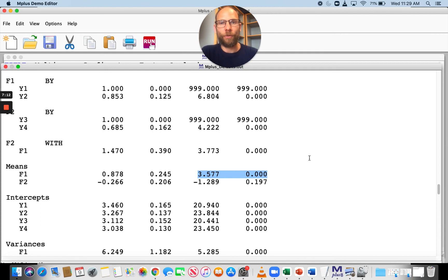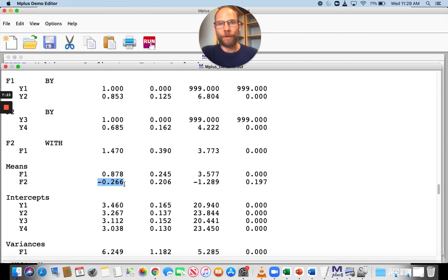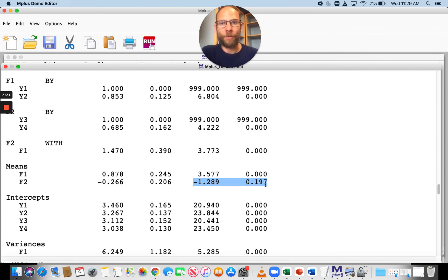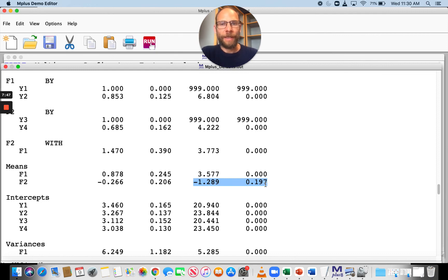The mean of F2 is negative in the treatment group, meaning it is smaller than in the control group. However, this is not significant — the p-value is greater than 0.05. So at an alpha level of 0.05, we conclude that group one and group two differ on the F1 latent mean but do not differ on the F2 latent mean.